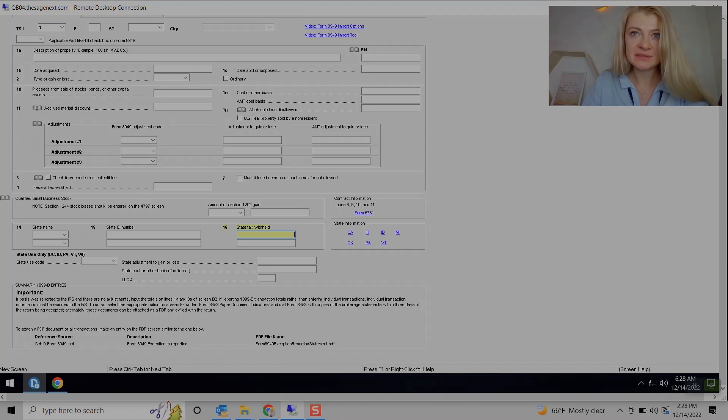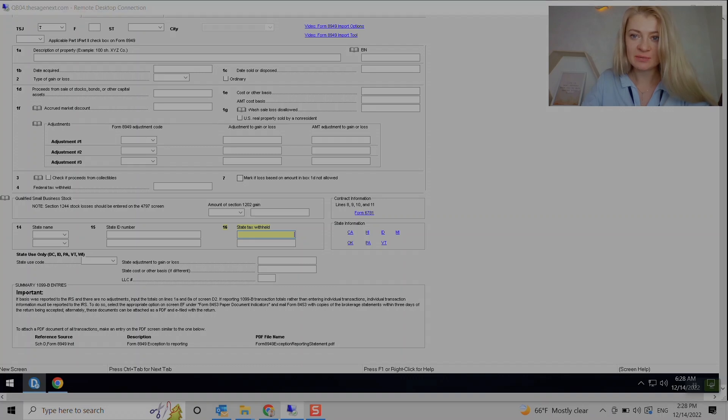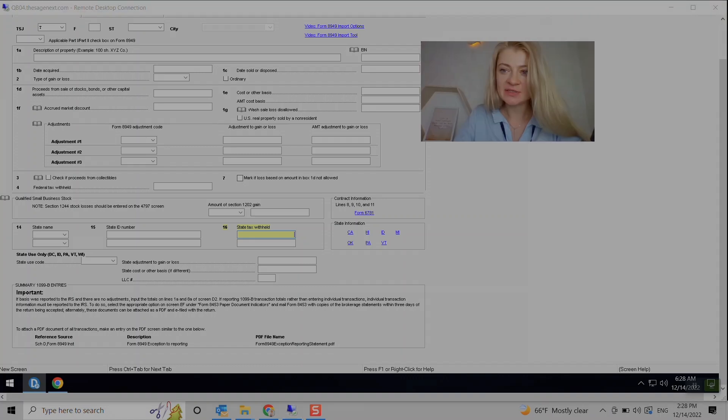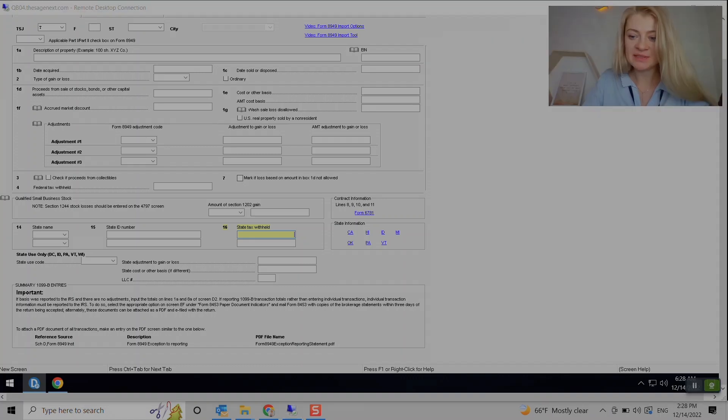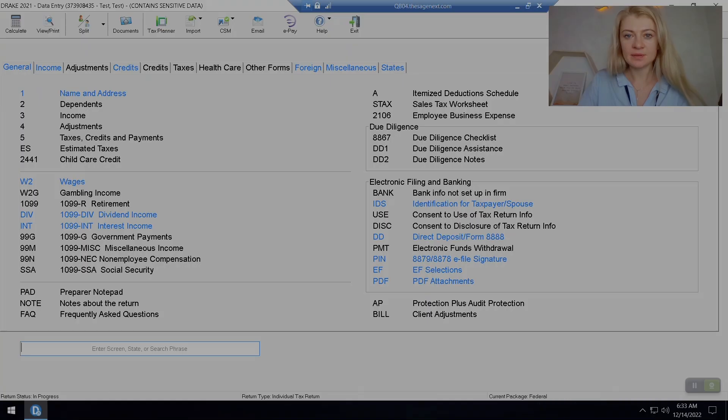We do need to attach PDF, and I'm going to show you in a second how to attach PDF of 1099-B here. So in order to attach PDF, I usually search here.